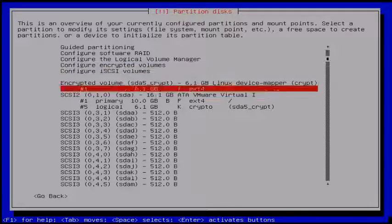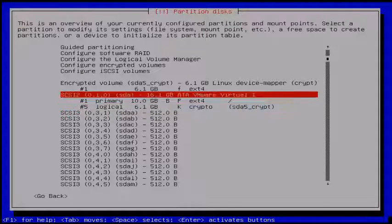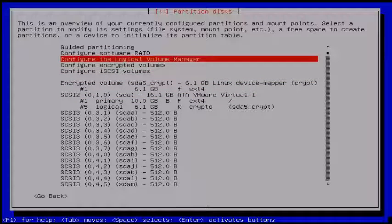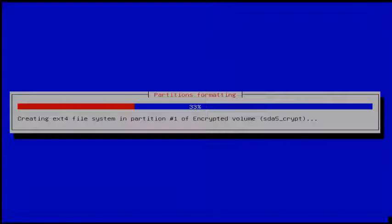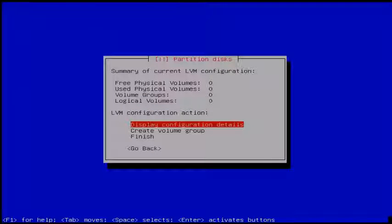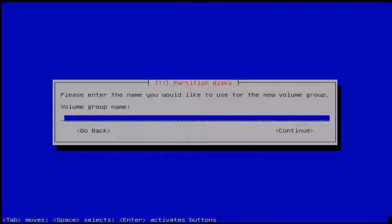Here you can see the encrypted volume. Now we will create logical volumes for home and swap. Choose 'Configure the Logical Volume Manager' and hit Enter, then choose Yes to configure LVM. You can see the LVM configuration wizard. Here choose 'Create volume group.' Enter your volume group name — I give 'LVgroup' — and click Continue.